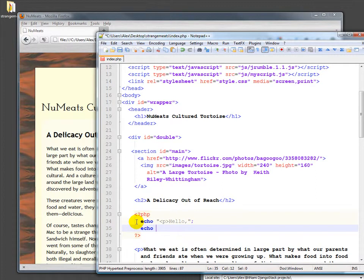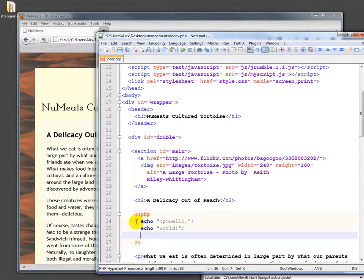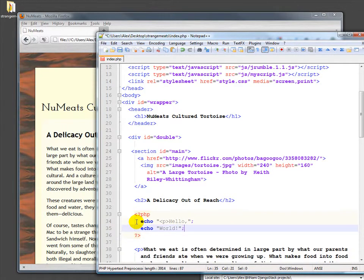And then I'll do another echo statement, world. Alright, so a couple of quick notes here.